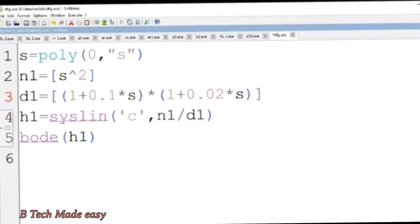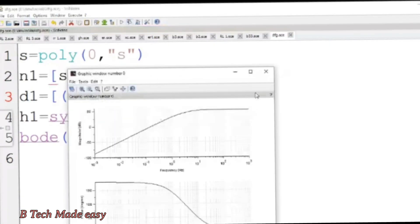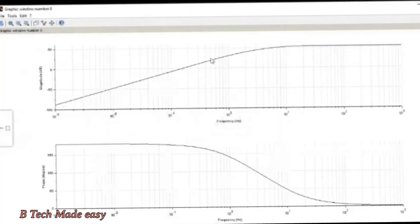This is the Bode plot for the third open-loop transfer function.